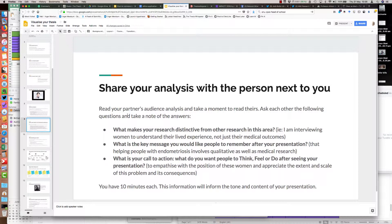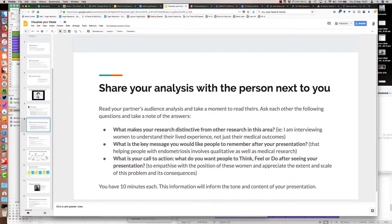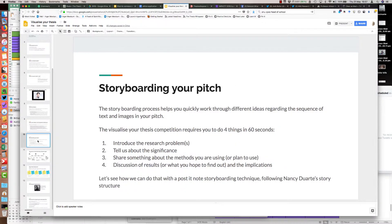I've got my fake answers there. I'm interviewing women to understand their lived experience, not just their medical outcomes. The key message has to be that helping people with endometriosis involves qualitative research as well as medical research. And the call to action is to get the person listening to empathize with the position of the women and appreciate the extent and scale of the problem and its consequences. We did quite a lot of chat. People really liked this part because talking to someone else really helped them sharpen their focus.